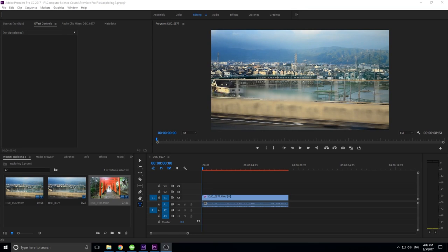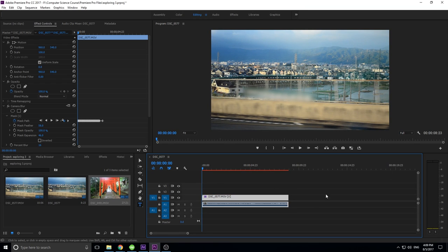Hey, what's up everybody, Adobe Masters here, and today I'm going to be showing you how to use the track mask feature in Adobe Premiere Pro.